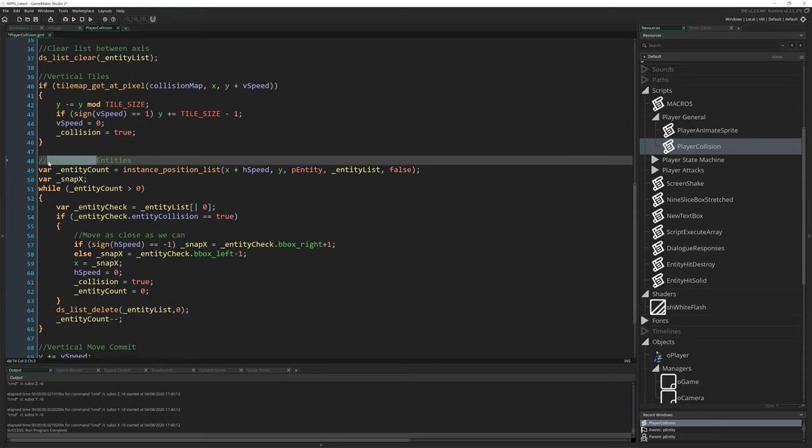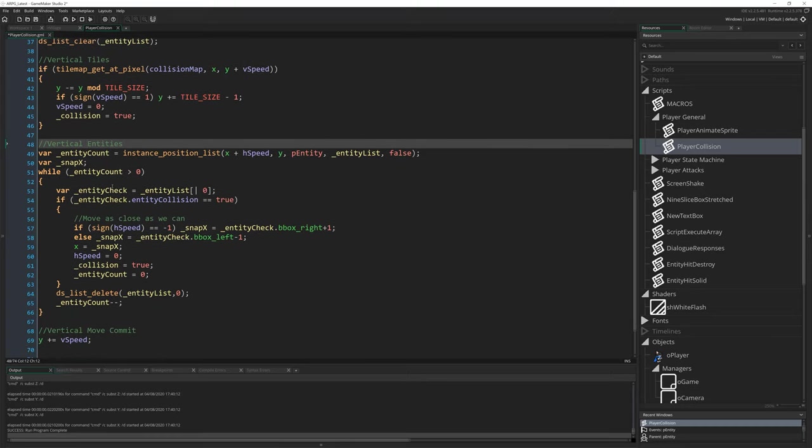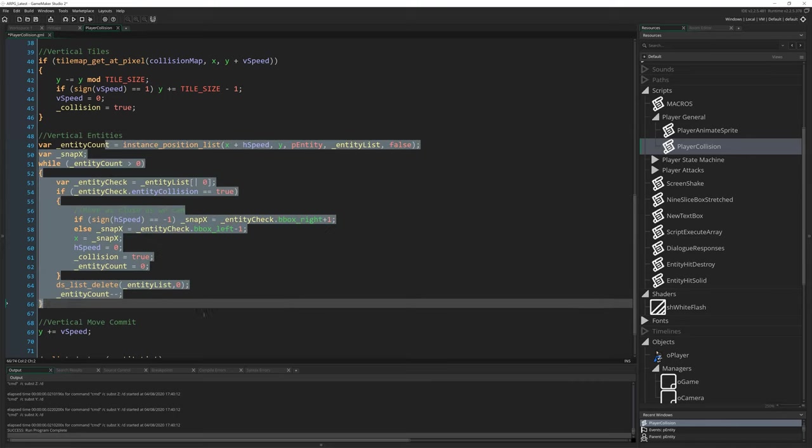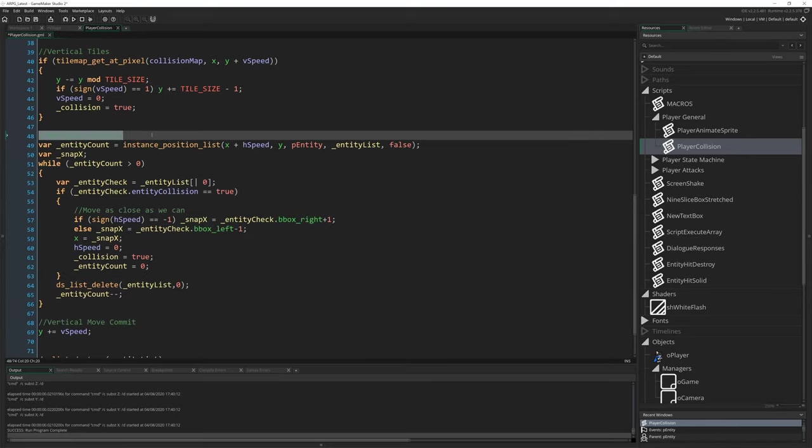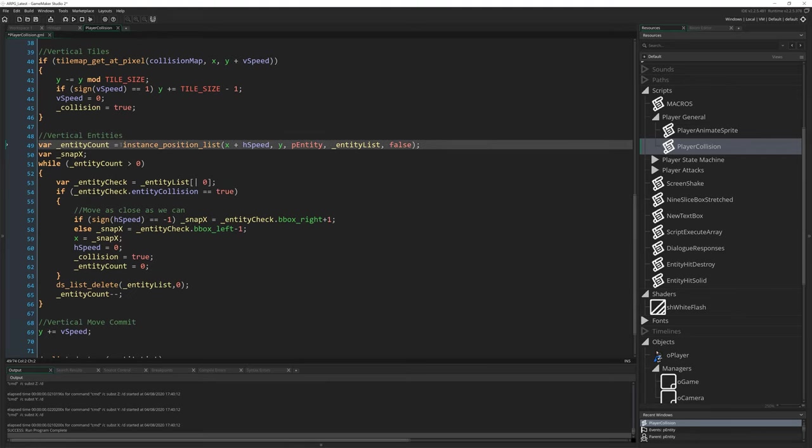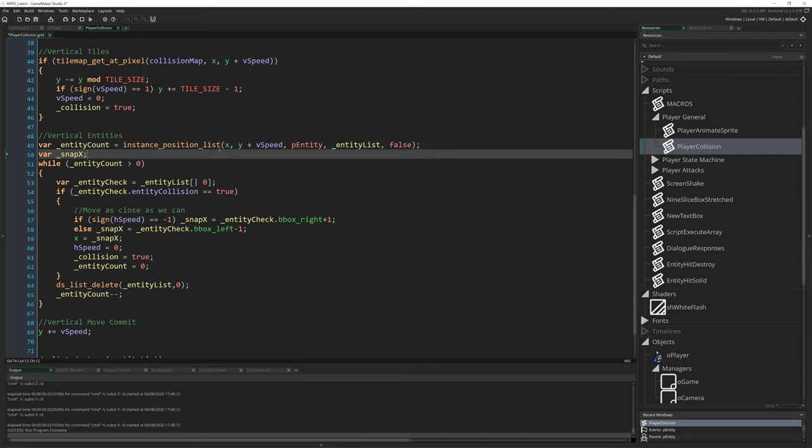And then rename it vertical entities. Now be careful here. Very, very easy when just copying and pasting a huge chunk like this and just swapping X's to Y's and so on to make a mistake. Very easy to write a V instead of a Y or something, or just not move things correctly. So please pay attention here. Just go through this nice and slow. Make sure you do everything. So rename the comment, vertical entities, var entity_count = instance_position_list, change X, get rid of the + hSpeed on X, move it to the Y and change hSpeed to vSpeed. So X, Y + vSpeed.